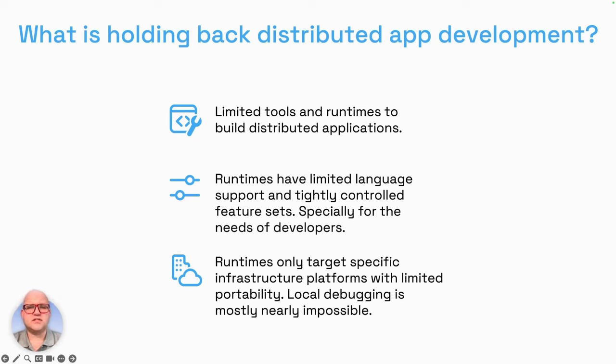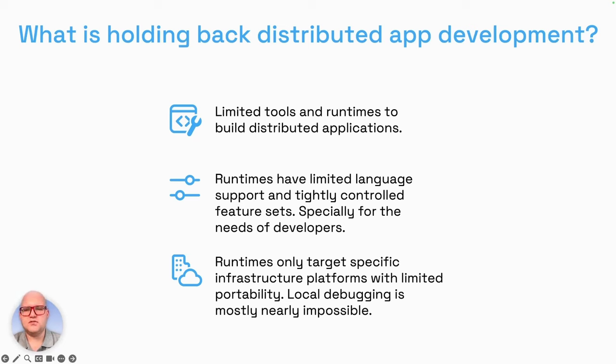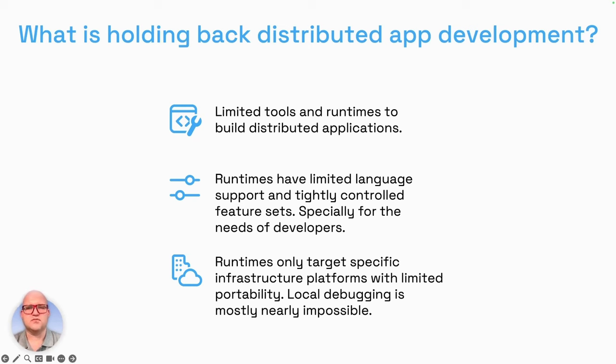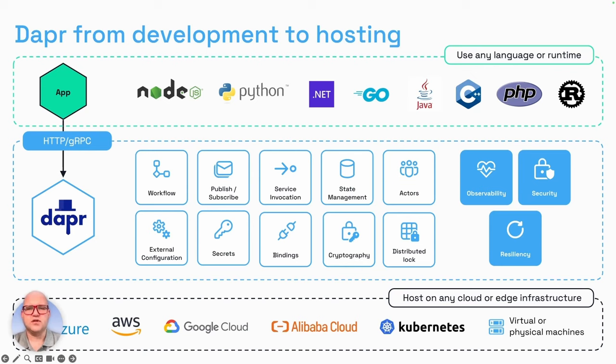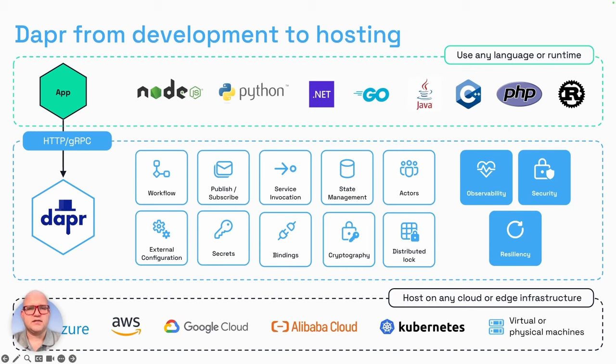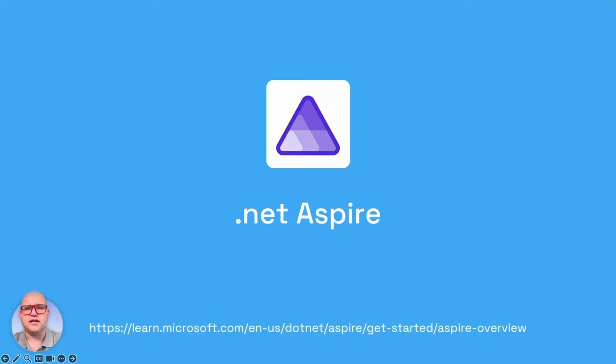This is the reason why most of us are held back from creating distributed applications. There's a limited set of tools and runtimes to build distributed applications. Dapper is one of the good examples to use. The runtimes have limited language support, a tightly controlled feature set, and are mostly too complex to work with in daily business. The runtimes mostly target specific infrastructure platforms with limited portability. Local debugging is nearly impossible when developing distributed applications. All this is already tackled by the well-known Dapper framework with its components and functionalities built in. But the real interesting thing to get this on a local developer's inner loop running, there's a new way. Say hello to the new kid on the block: .NET Aspire.